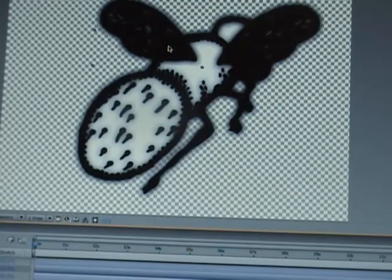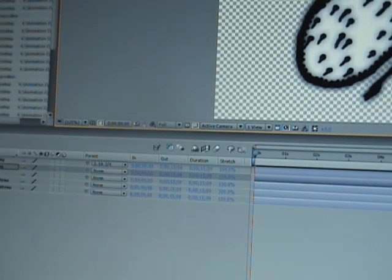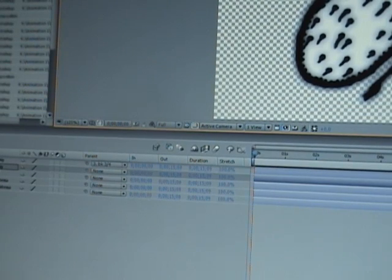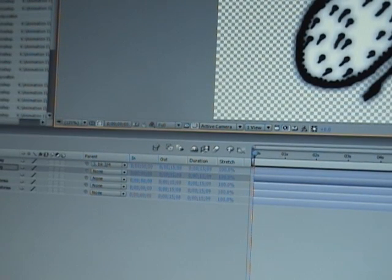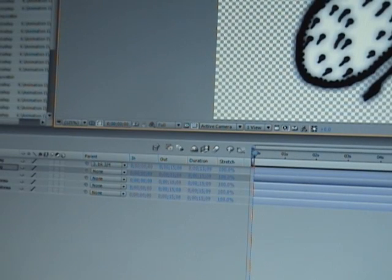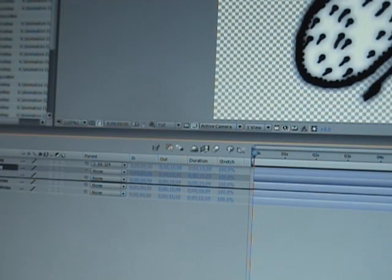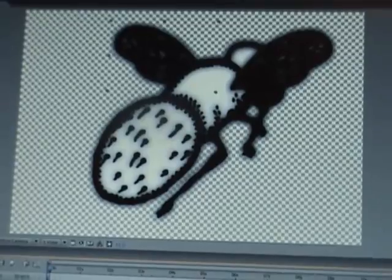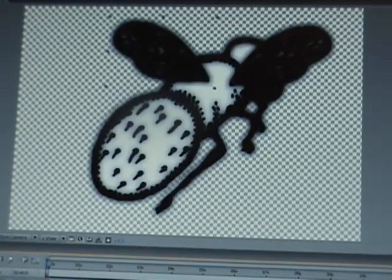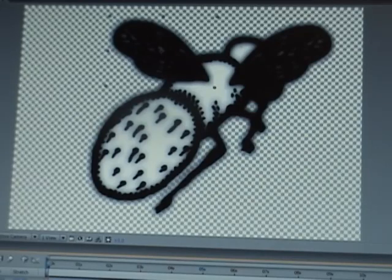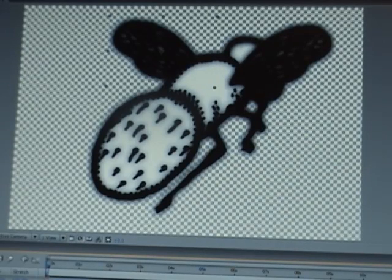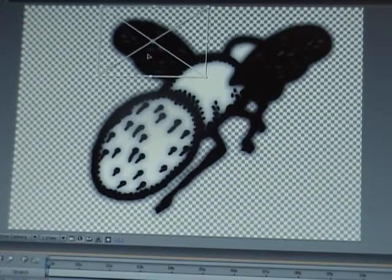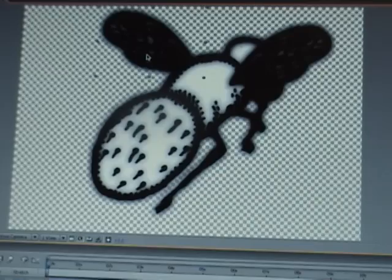And so what we need to do is, the reason that it's showing on top of the fly is because it's stacked above the fly in the timeline. So what we're going to do is we're going to choose it here in the timeline and move it down a layer so that it's beneath the body. And I'll go ahead and move it back to show you what I'm talking about. So that's it above the fly layer and that's it below the fly layer. So we'll go ahead and move it into position.